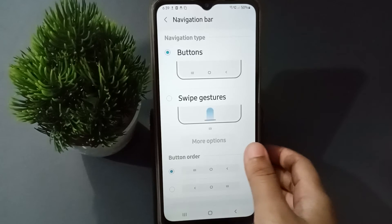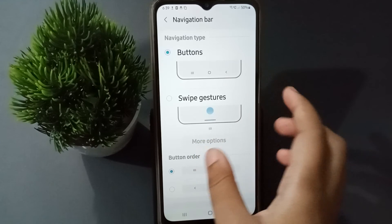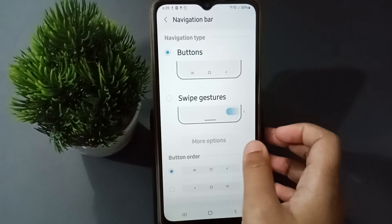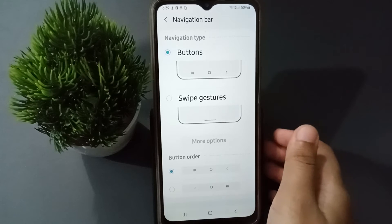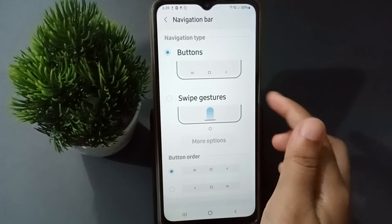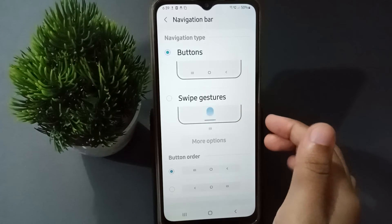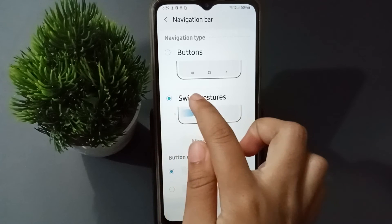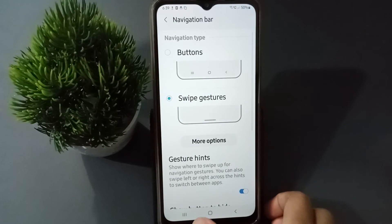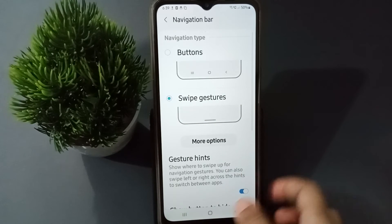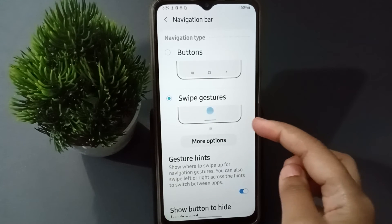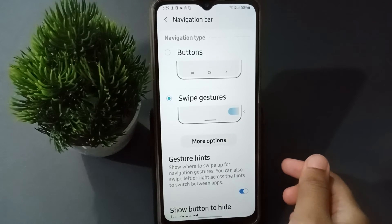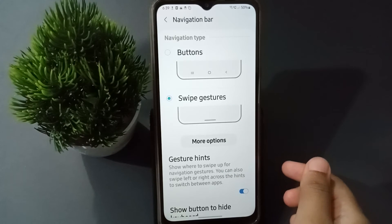After you click on Navigation Bar, it has given two options: Button and Swipe Gesture. If you want to set the swipe gesture — this is the full screen gesture — just click on this icon. The button will be removed and the swipe gesture will be set.